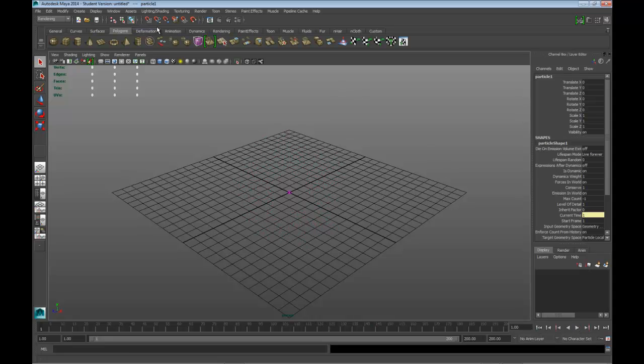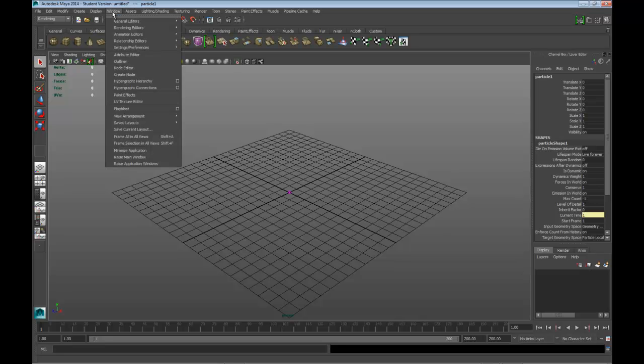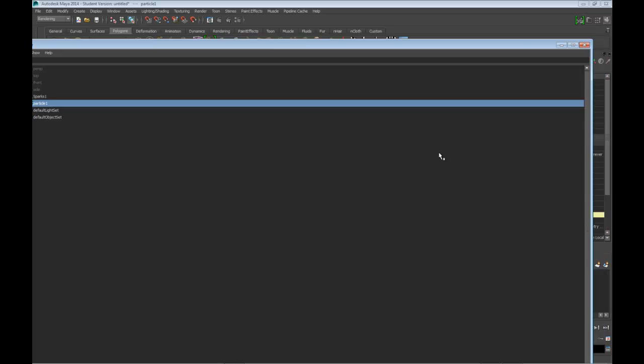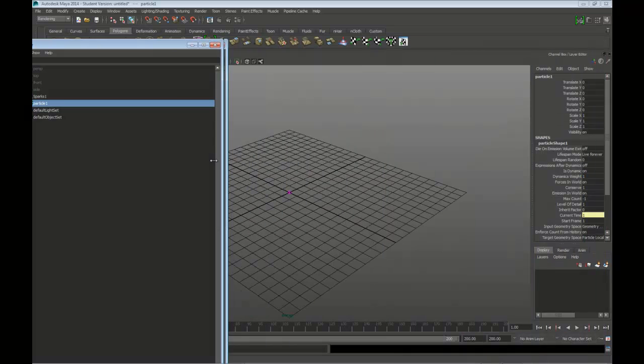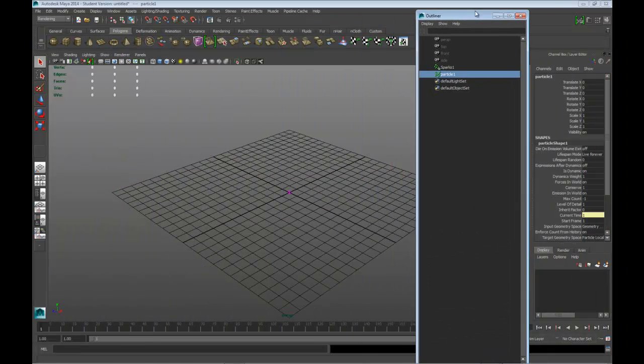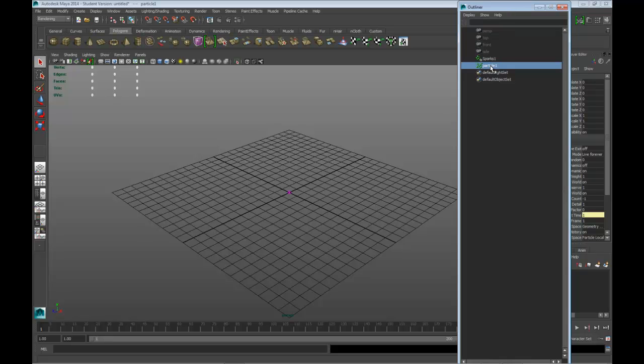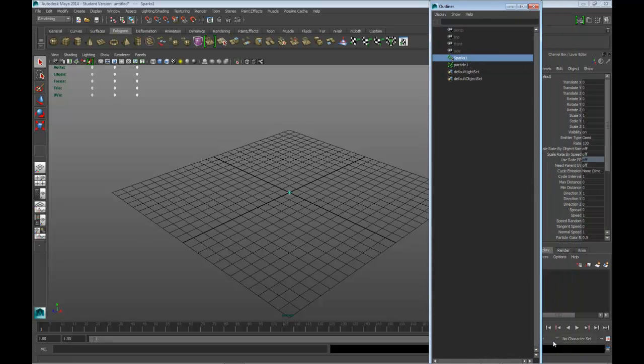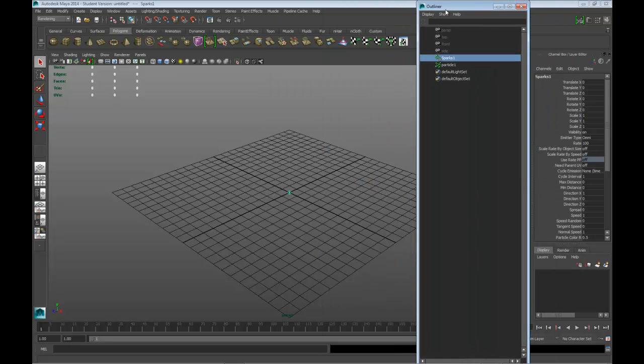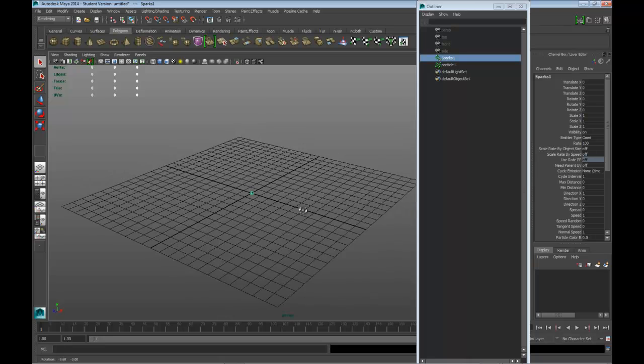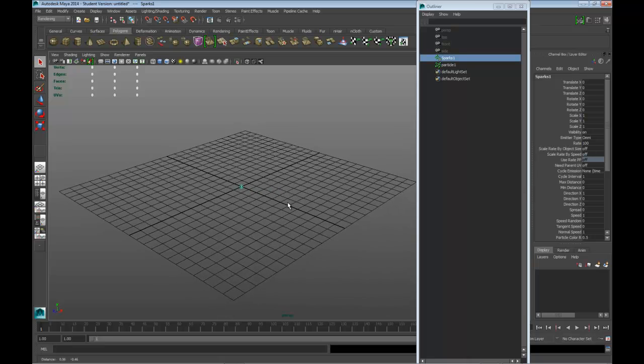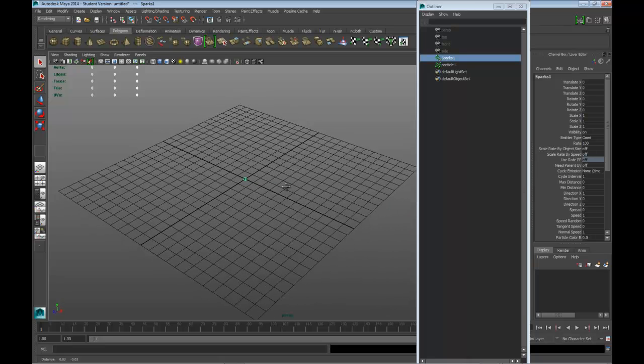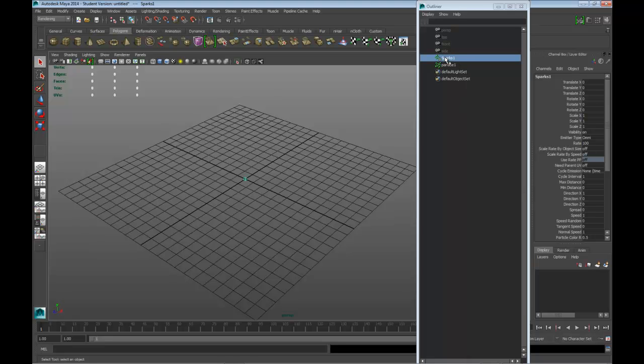Let's go ahead and go into Window, Outliner. You probably want to have this open when you're messing around with your scene and dynamics. We have a particle that is basically what's coming out, and the sparks one is the emitter. So what we want to do is, I'm going to just pull this over here a little bit. First thing you probably want to do is you want to probably remember that under sparks or the emitter.